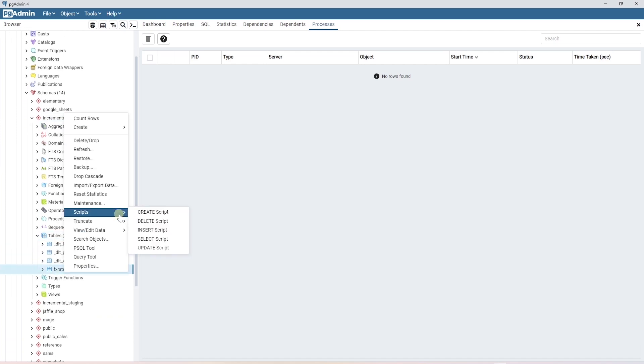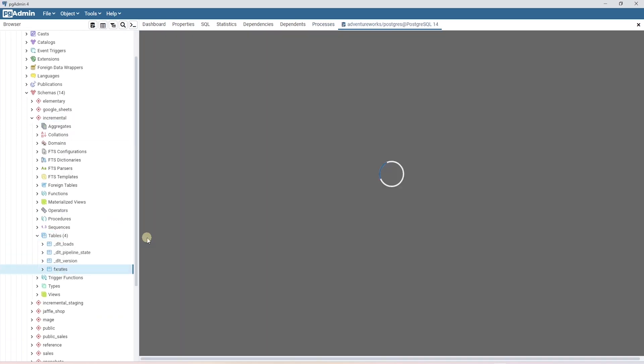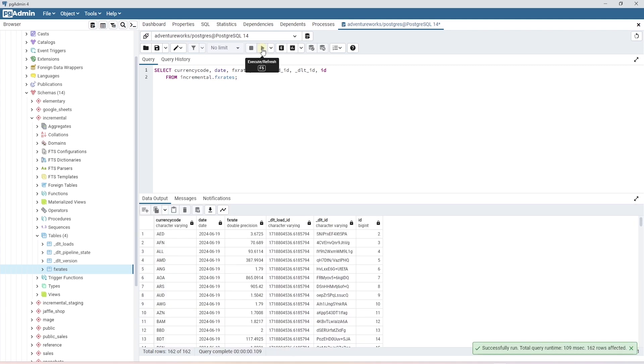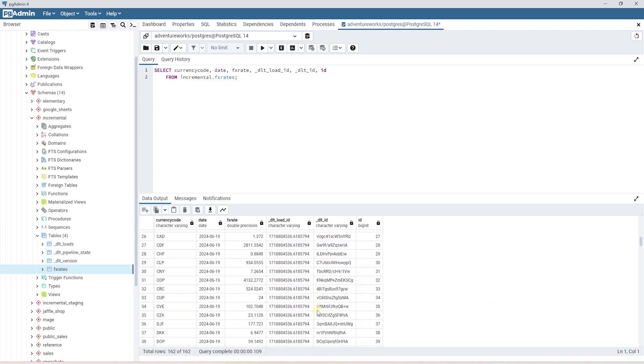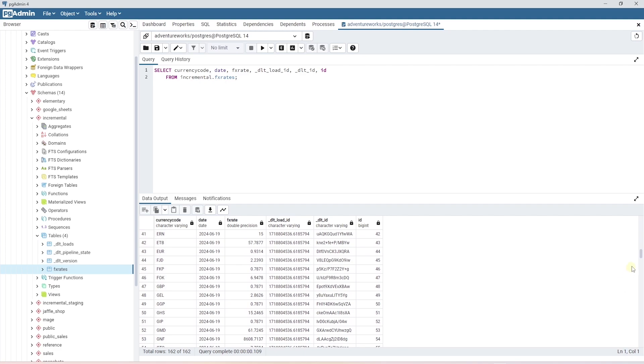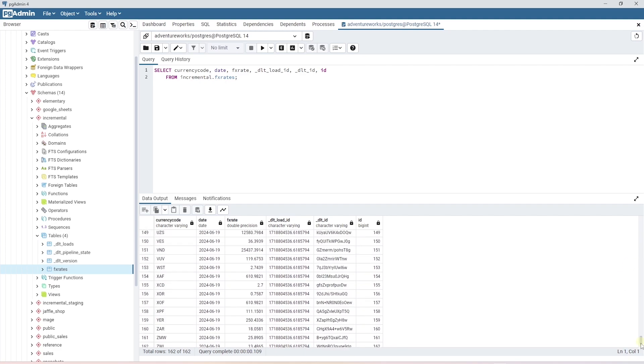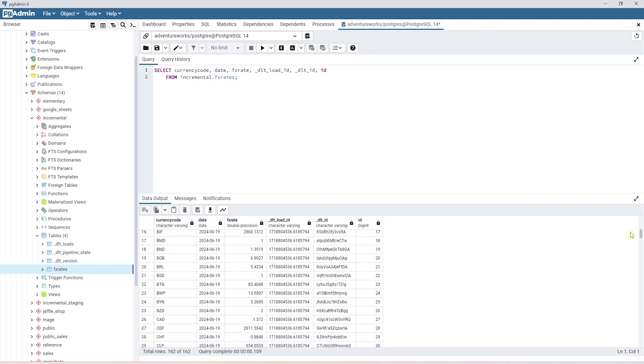We can query this to make sure it contains the exchange data. The query produces the exchange rate data. We can verify it against the source and make sure our logic is correct.